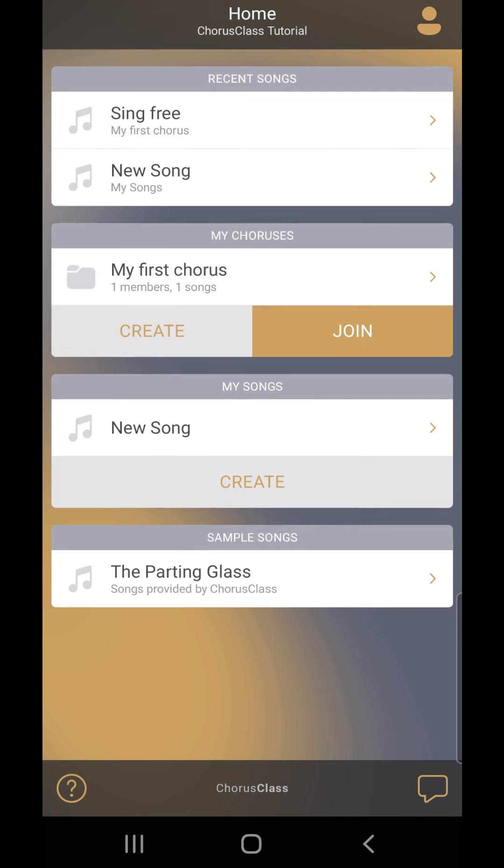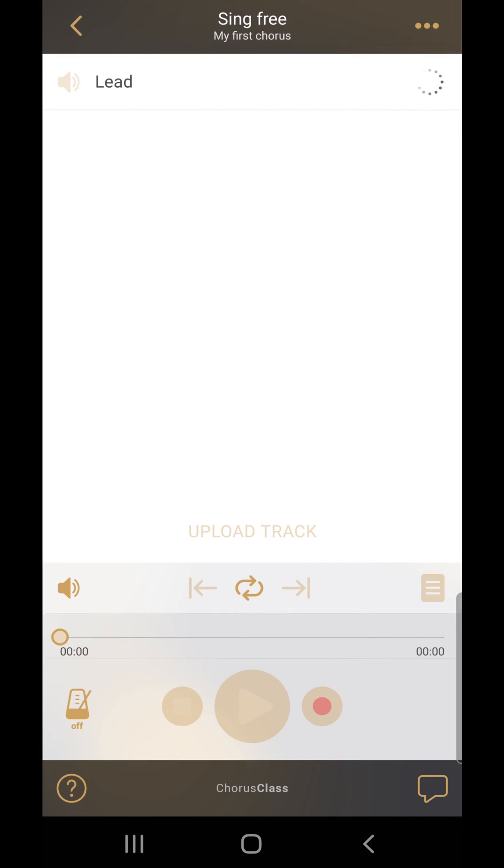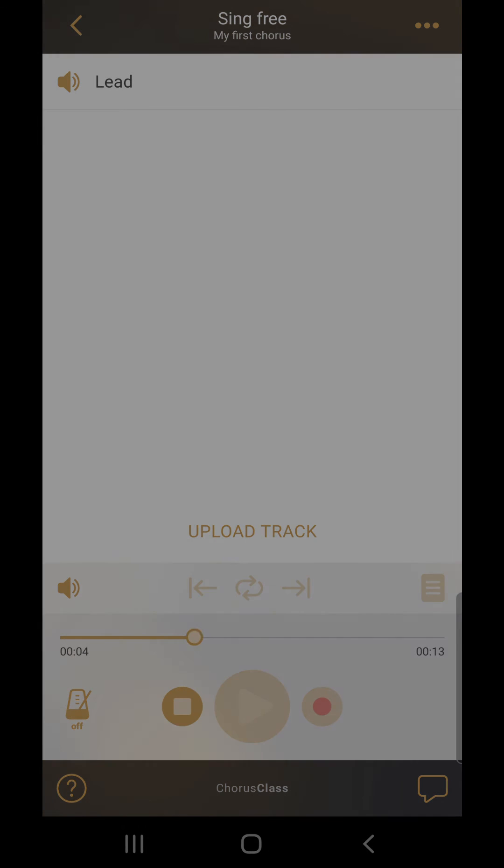You can record new tracks or edit the song at any time by just entering the song and going through the same process again. Only the owner and admins of a chorus folder are able to access the recording features in this screen.